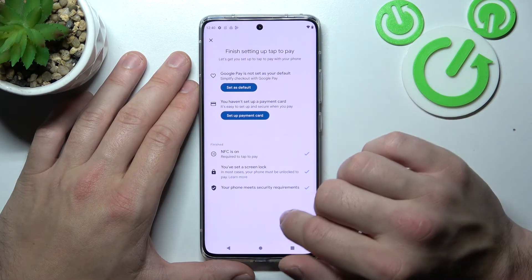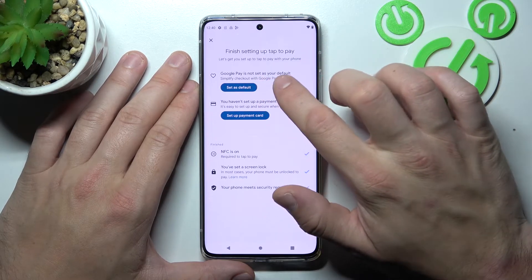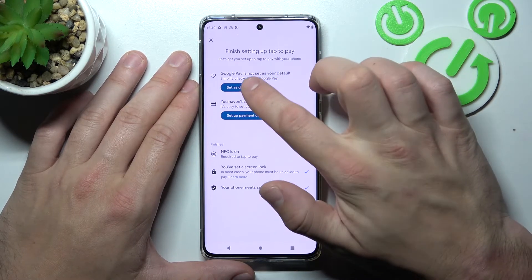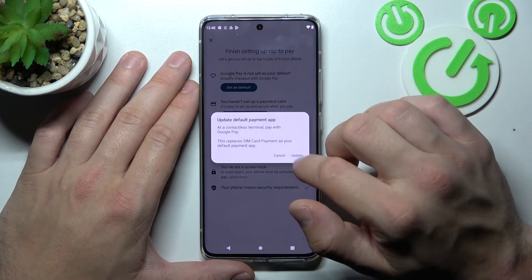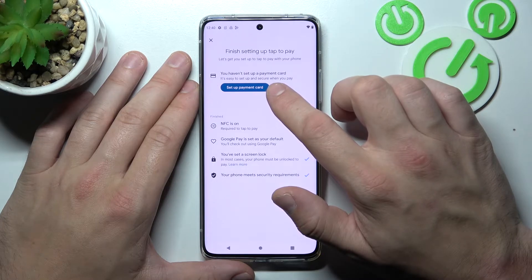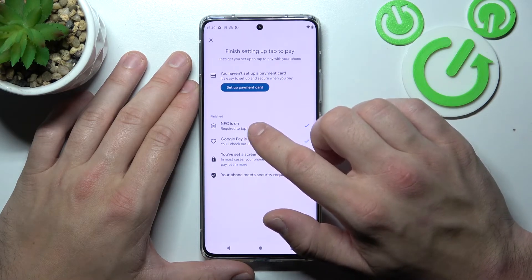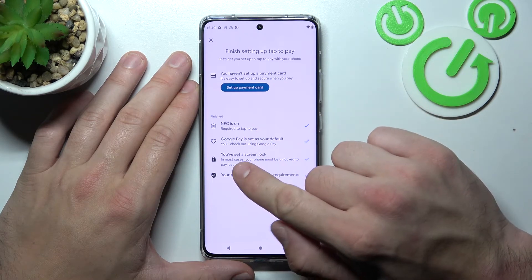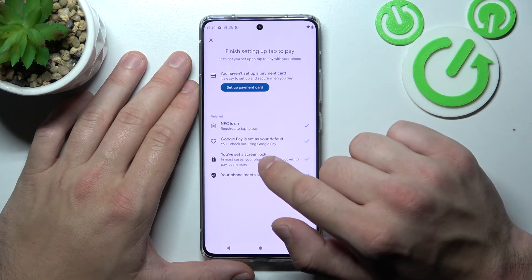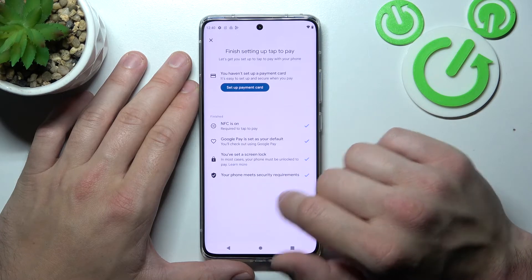In Tap to Pay Setup, you can set Google Pay as your default, set up a payment card, check if NFC is on, if you've got a lock screen set, and if your phone meets security requirements.